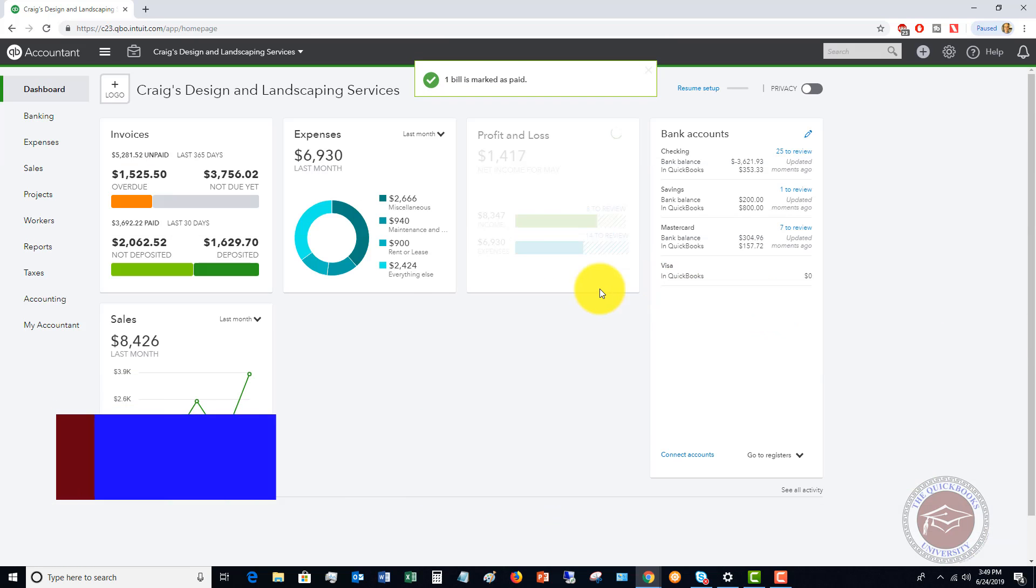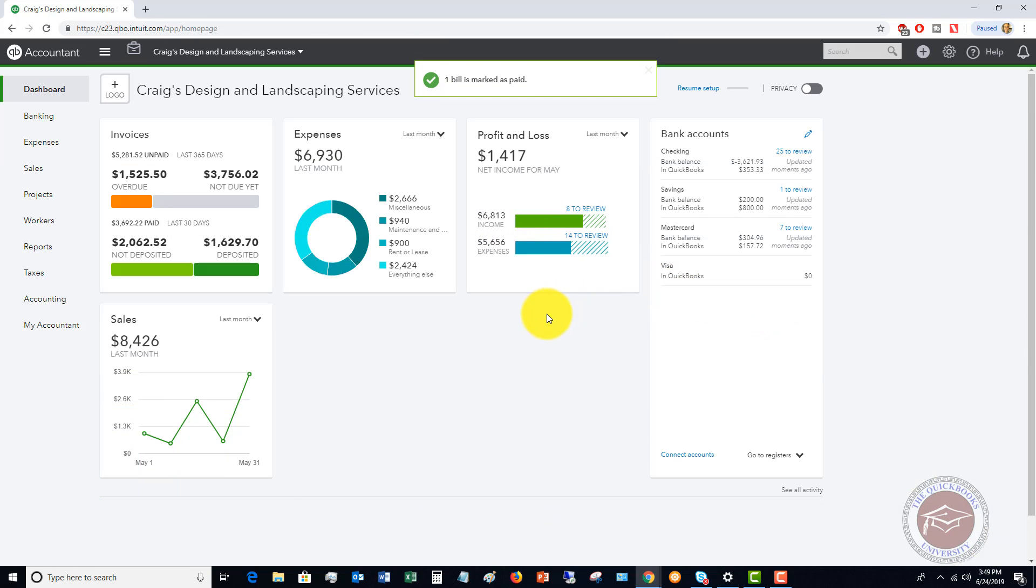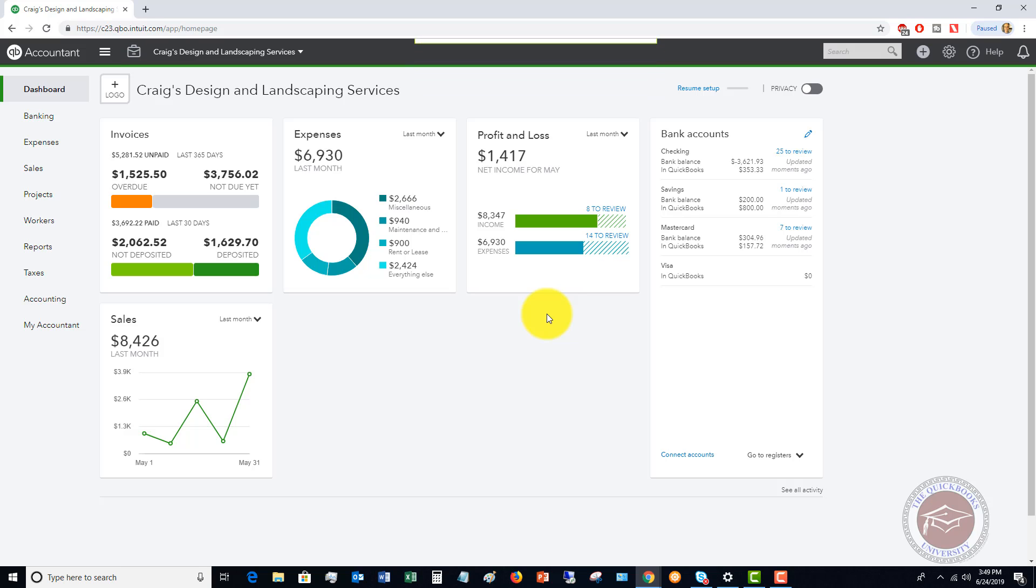Okay, so now we have this one bill that has been paid. And now we need to print this check.